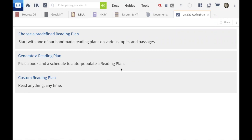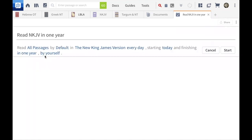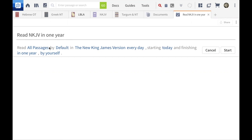The option says: pick a book and a schedule to auto-populate a reading plan. By default, because I had my New King James Version as my foreground window, it's asking if I want to read that. I could click start and it would immediately create a plan to read the Bible in one year — that's fantastic. You can choose any Bible version and set the length to one, two, or three years.